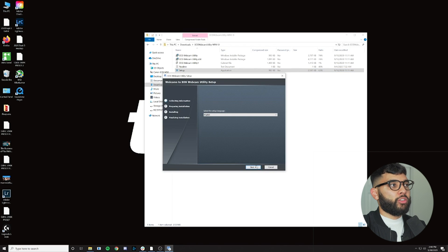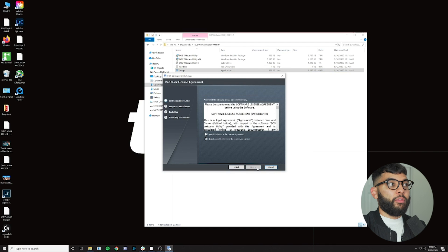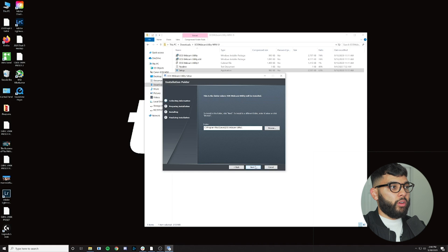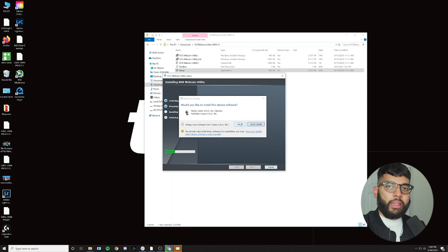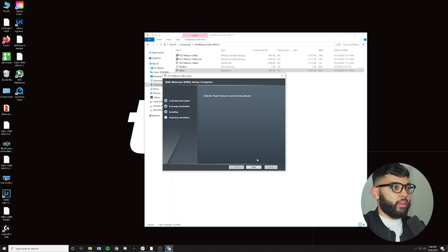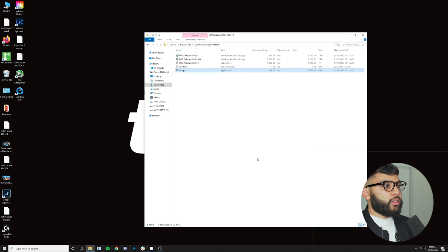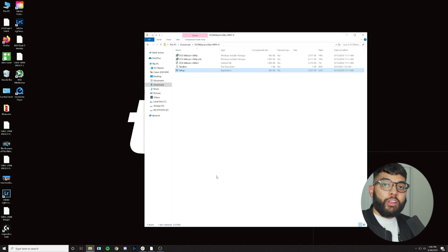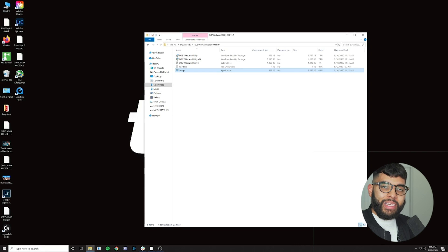Once you download the webcam utility, you're going to click setup in the folder and just run the setup, following the instructions and accepting the terms in the license agreement — though who actually reads license agreements? So we're going to install it, say yes to everything, sign my soul away to Canon, and there you have it — you've installed the EOS Webcam Utility app for your PC.